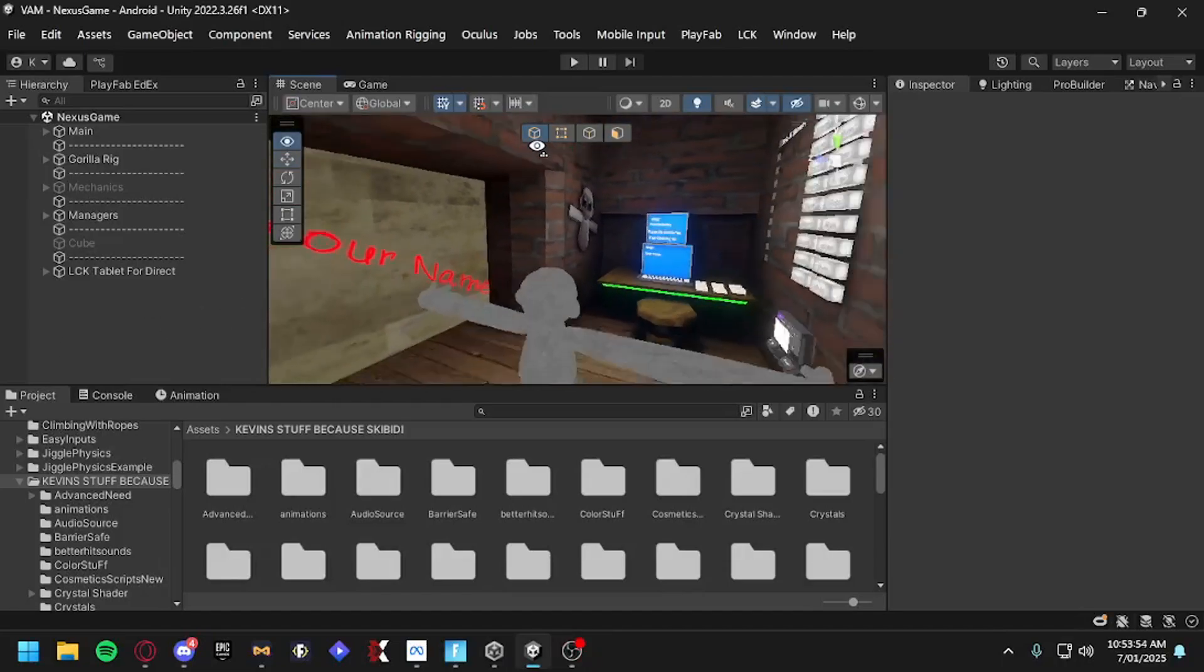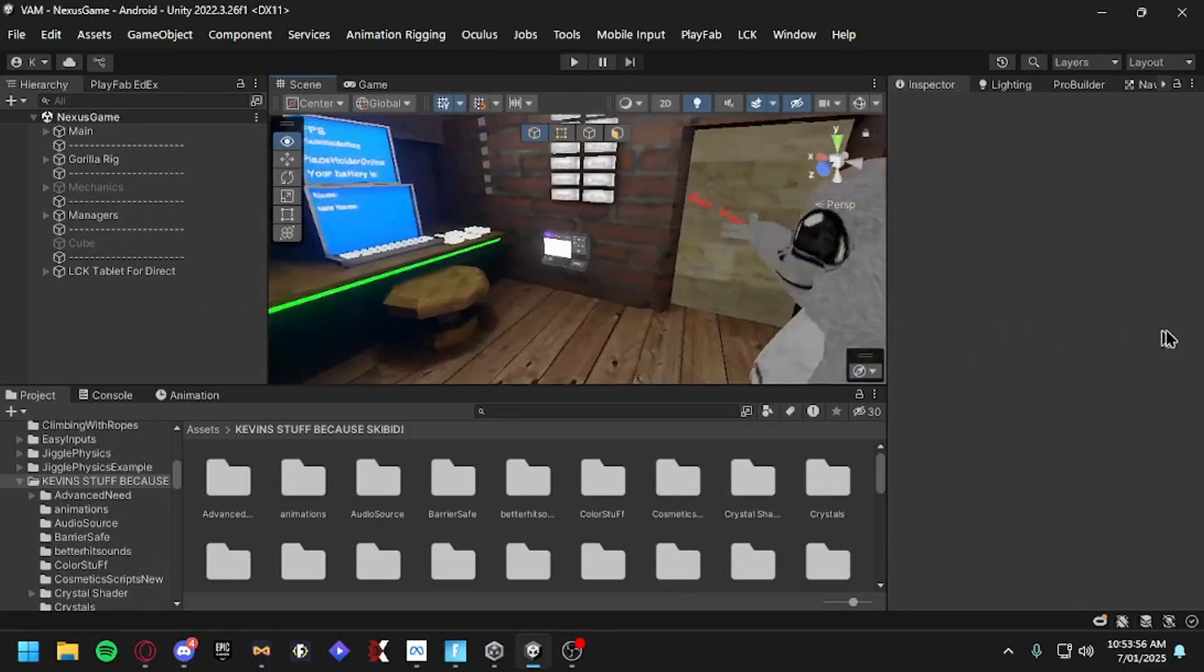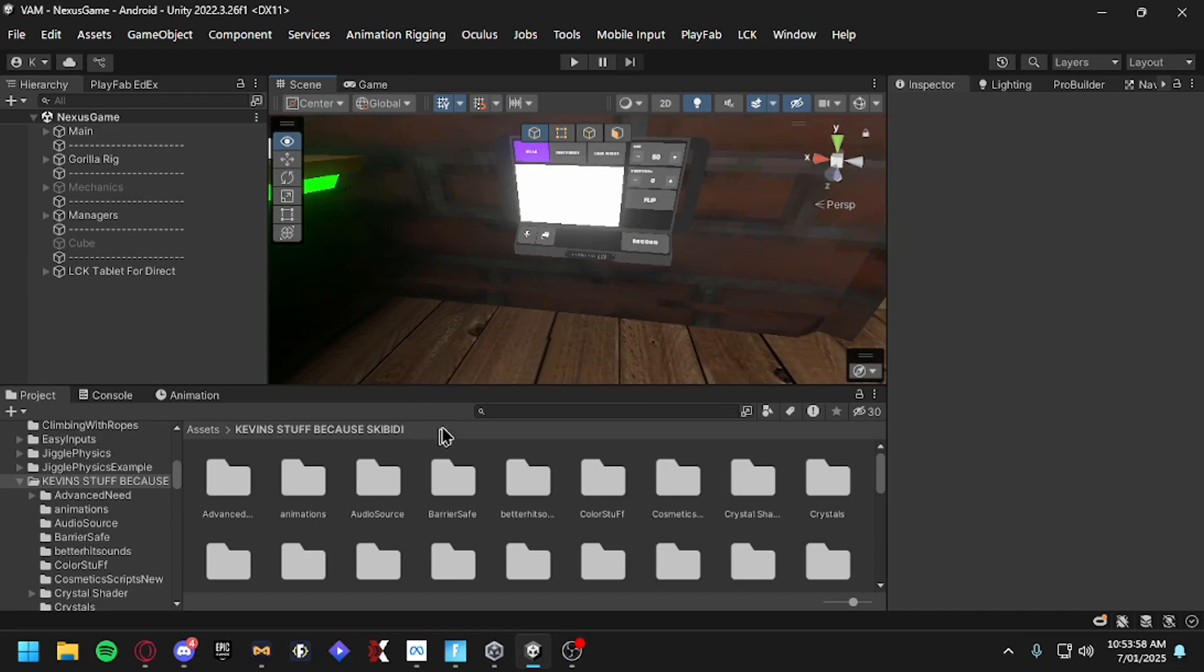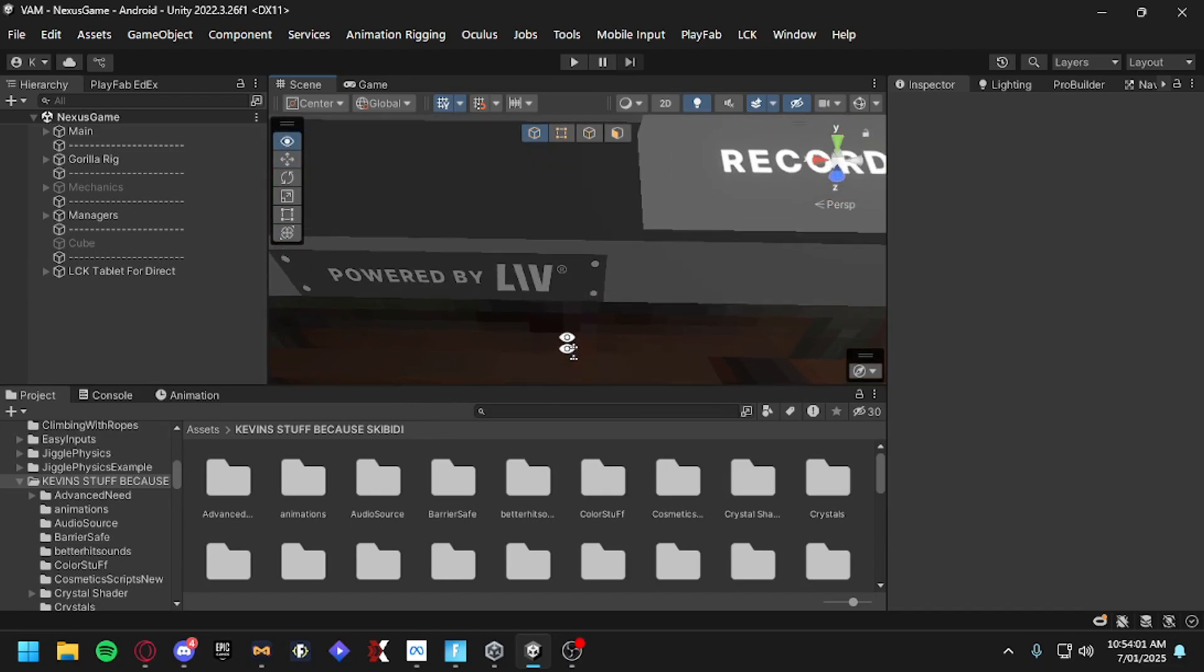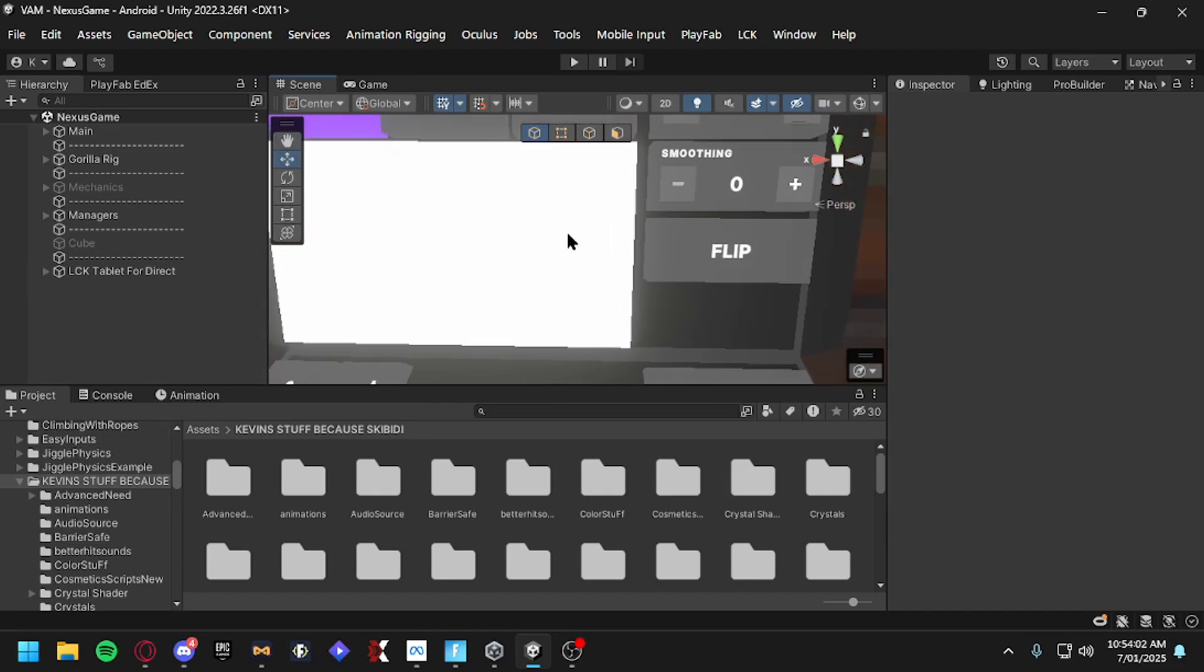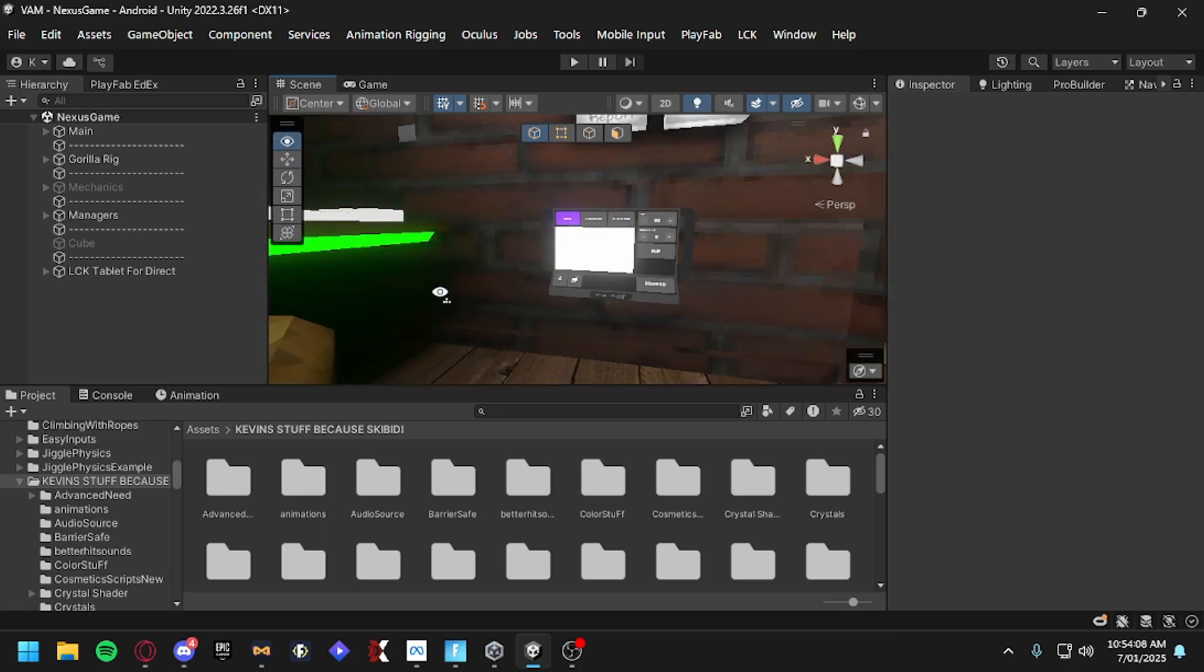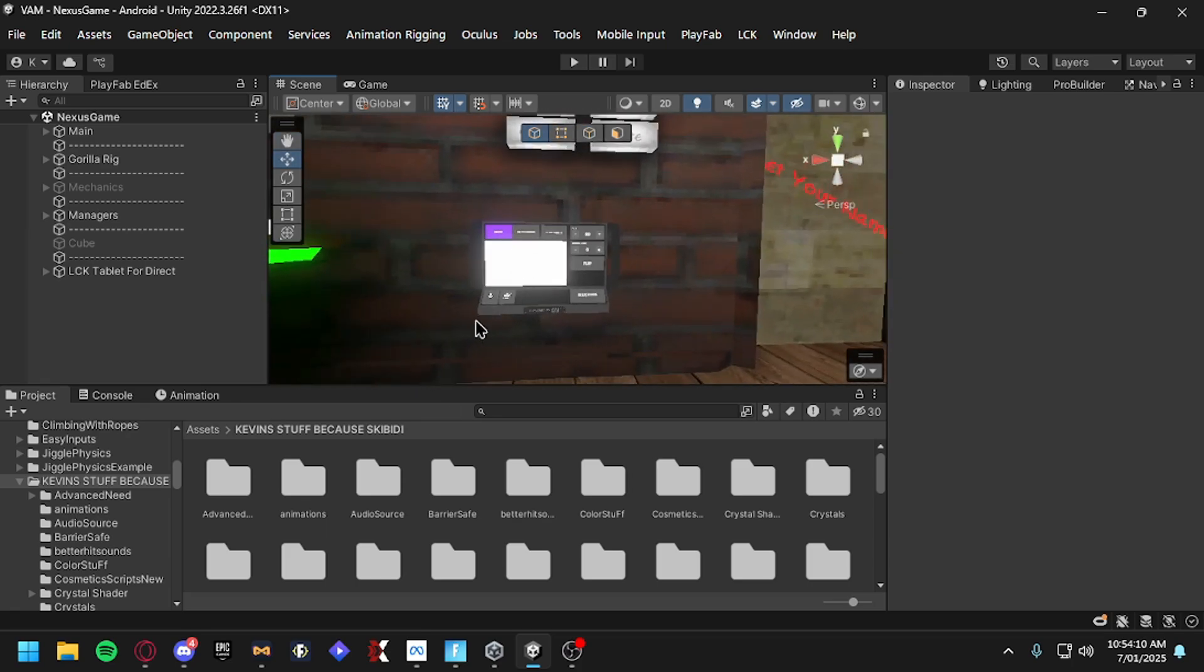Yo what is up everybody, today I'm going to be teaching you guys how to add LIV to your Gorilla Tag fan game. I don't know how to pronounce it, I think it's LIV, but what it is, it's basically a camera mod like Quest Cam or normal. Yeah let's just get straight into it.